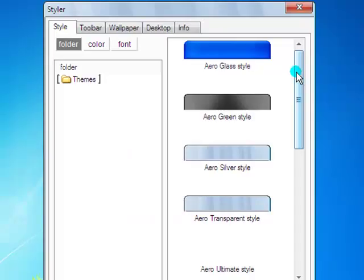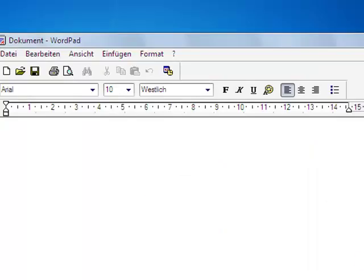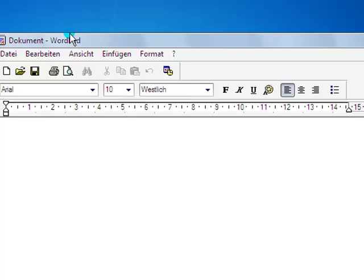Go to the top and choose any style you want. I choose arrow silver style. After you start a new program, whatever, here wordpad, you see on the top the styler.